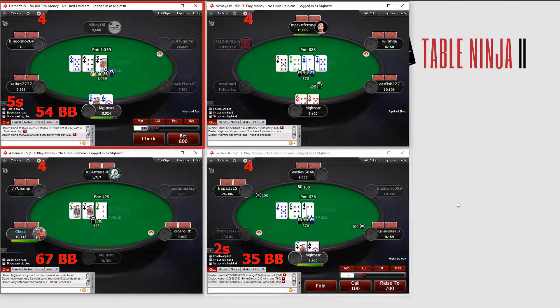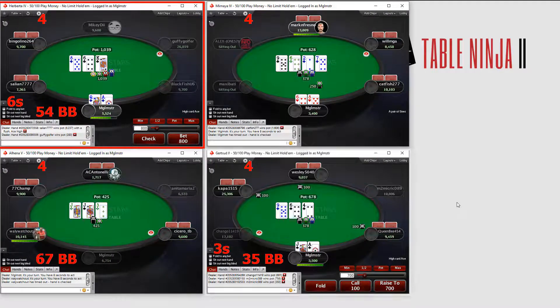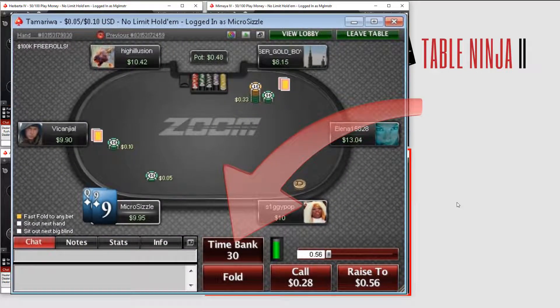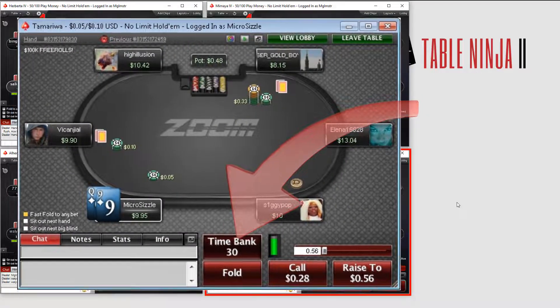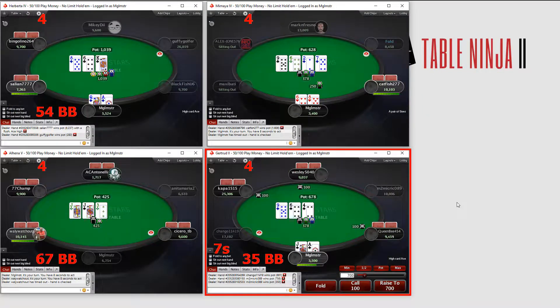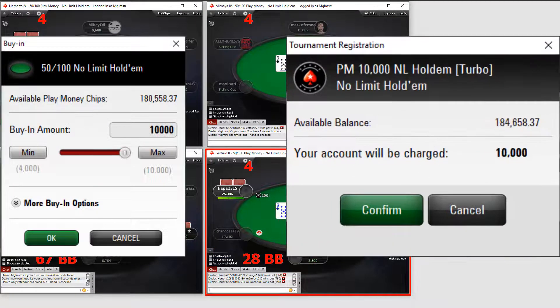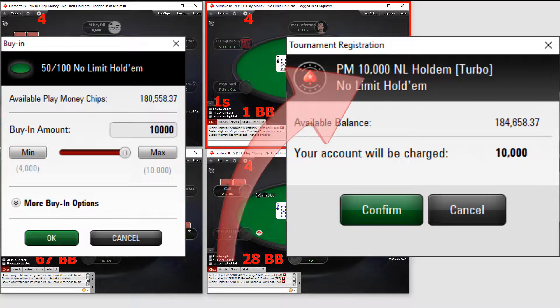TableNinja2 will automatically check your time bank when you've run out of time, and will handle cash and tournament annoyances like rebuying and cash games, or closing tournament registration pop-ups.